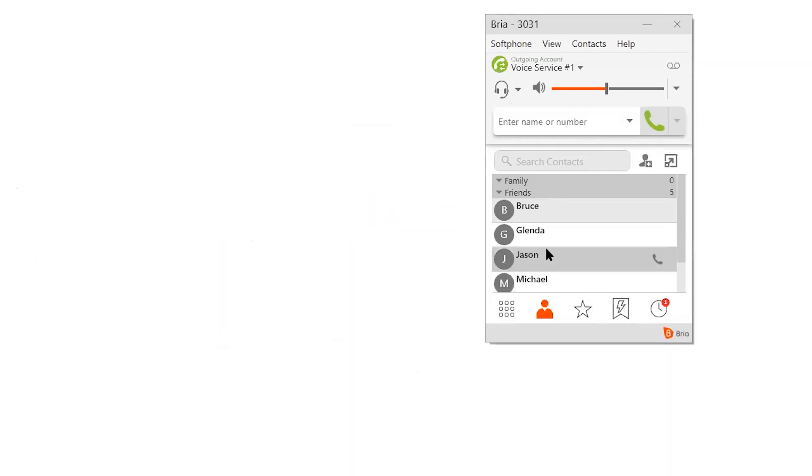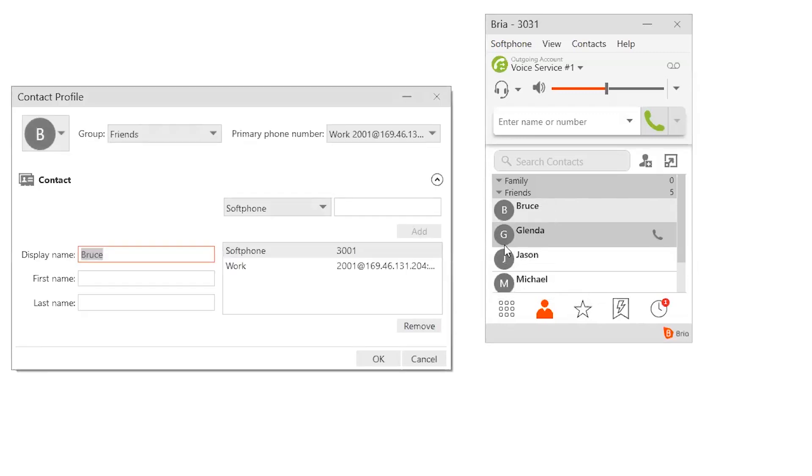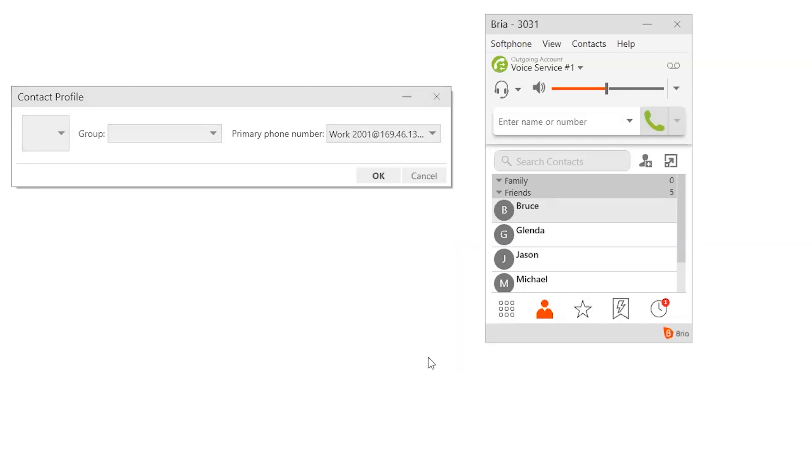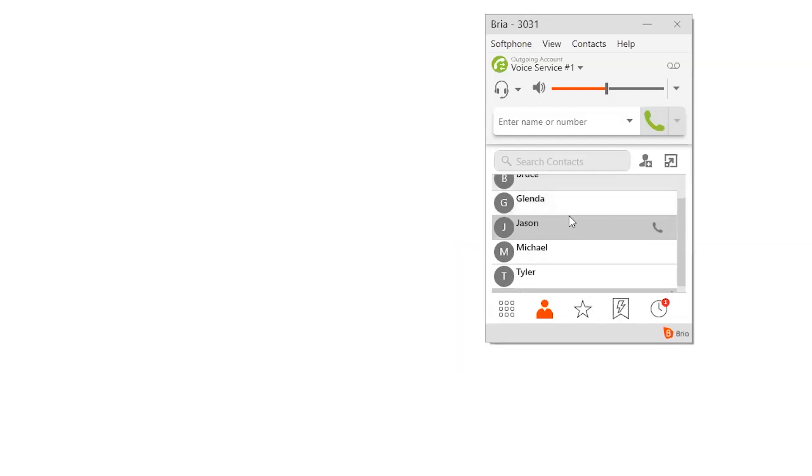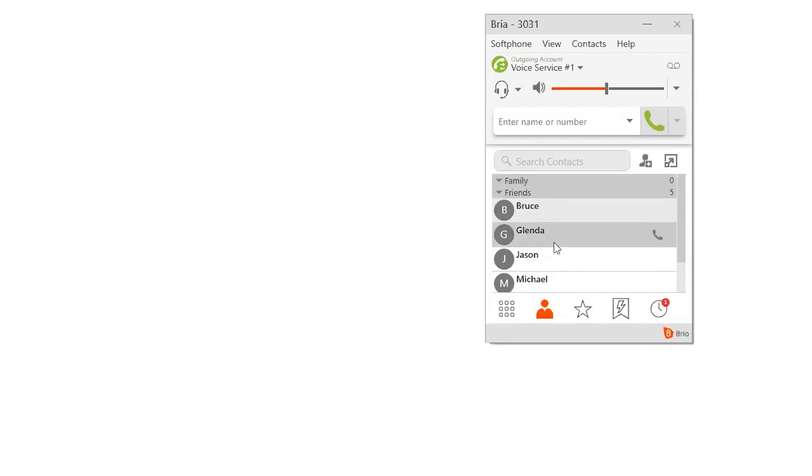In the case of Bruce, for example, if I edit his profile, you'll see that I have one for a soft phone and one for his work phone, since he'll still be here in the office. So yeah, that's how that will work. I guess we'll conclude that for our tutorial.